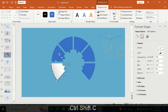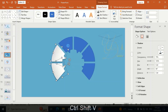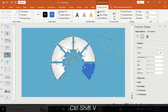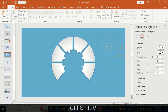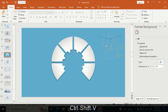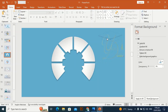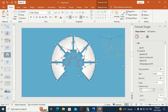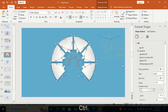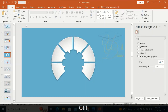Make the shape outline a little bit bigger. Hold Ctrl+Shift+V and click one by one to transfer the effect from one shape to another.